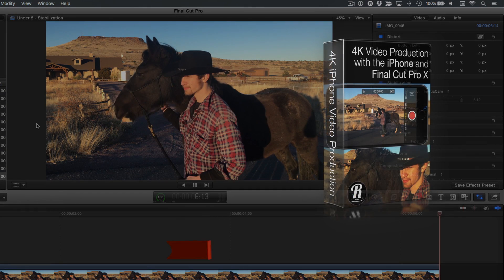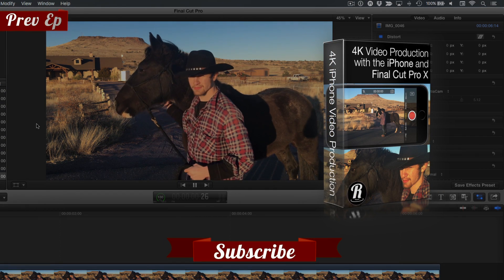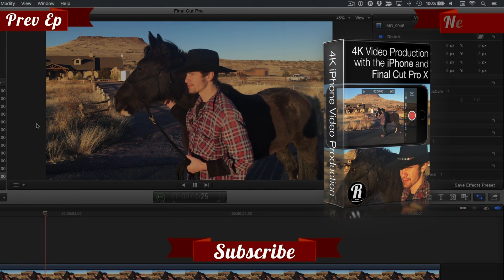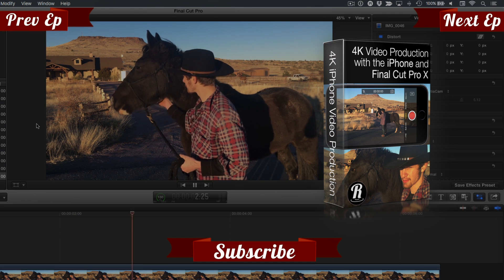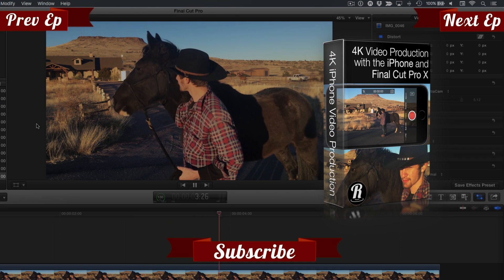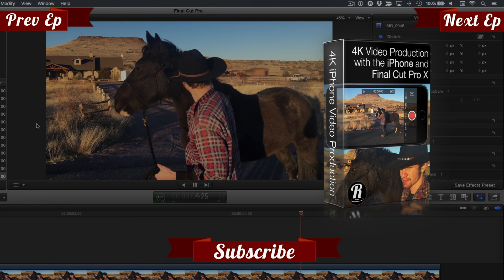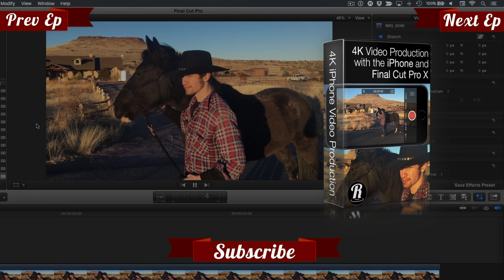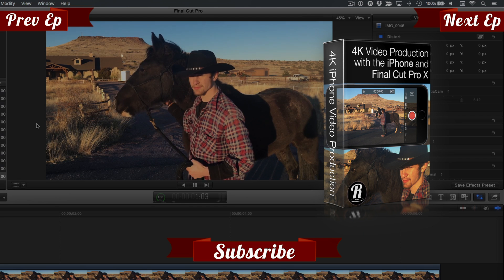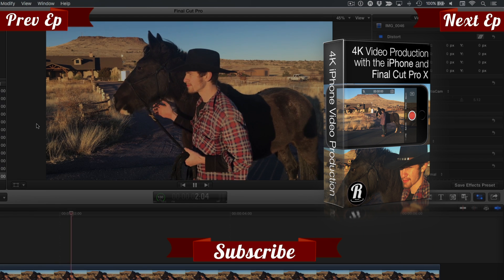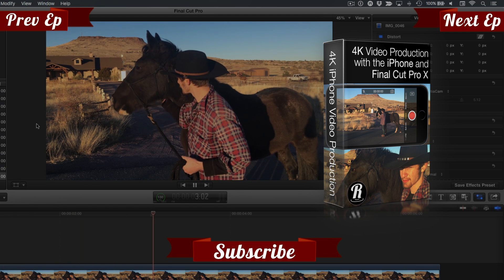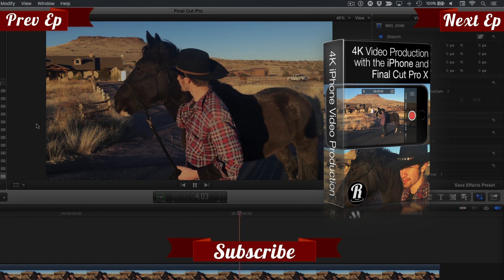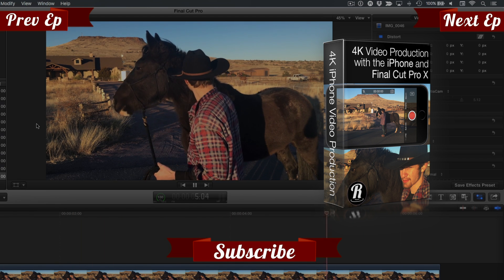Click the Subscribe button below. If you have an idea, comment, or suggestion, leave those below as well. Go to RippleTraining.com for fast professional training on Final Cut Pro, Motion, and DaVinci Resolve from industry professionals.